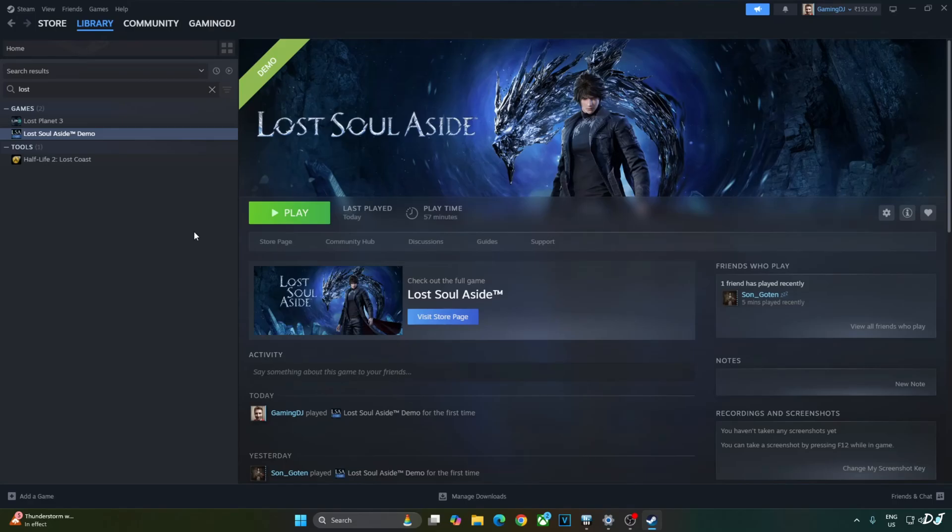Welcome back guys. In this video I will be testing the demo of Lost Soul Aside on my Windows PC that has a Ryzen 5700X 3D processor and an RTX 2070 Super GPU.